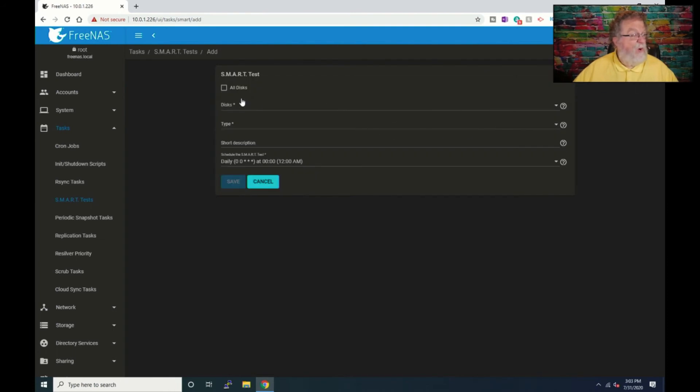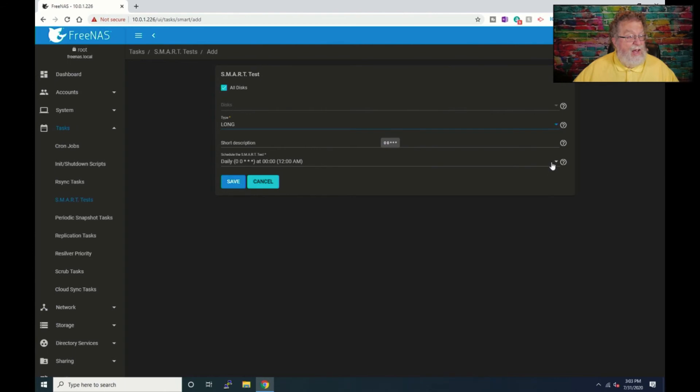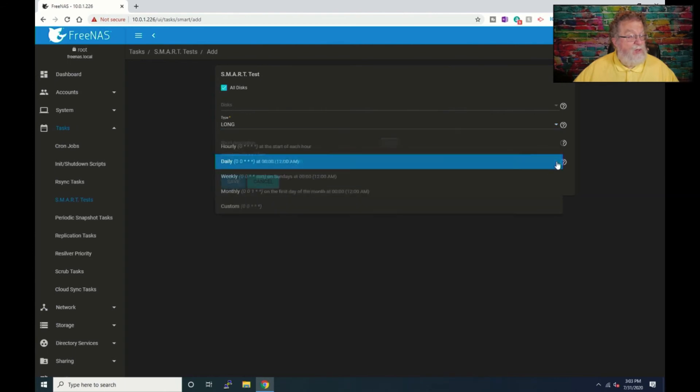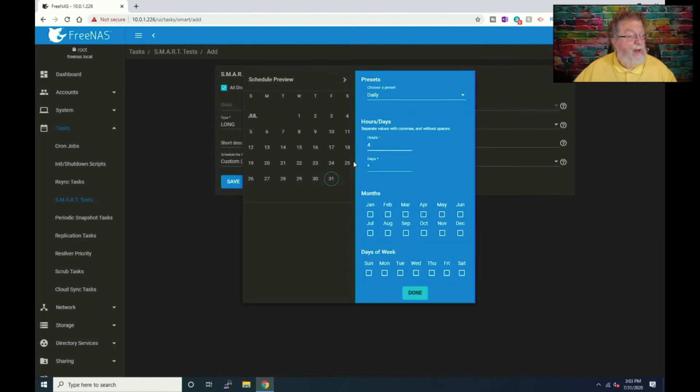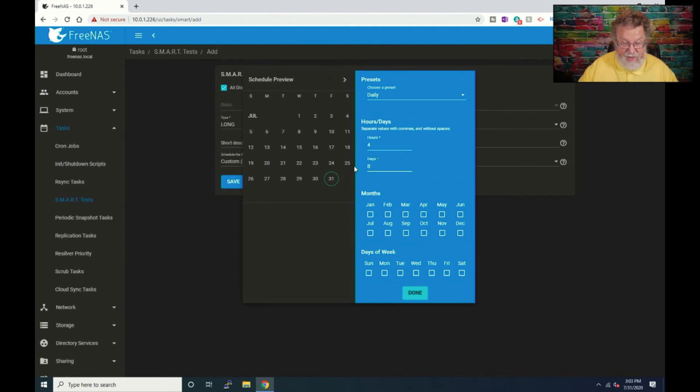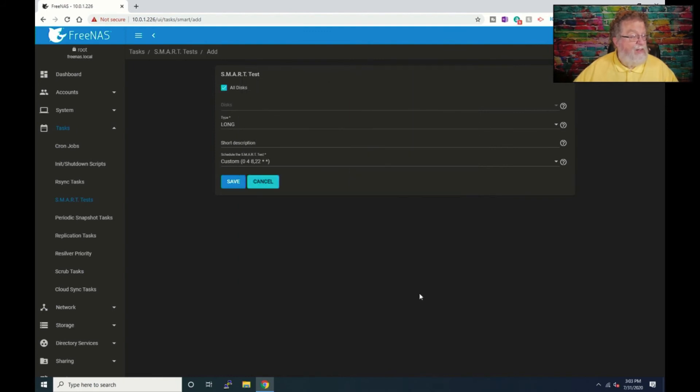All right. Now we will add the long test. So we're going to say all discs, type long. And with this one, we're going to do a custom. And this one starts off at 4am. This one may run a little bit longer. And in terms of the days, we want this the 8th and 22nd. Okay. And click done.